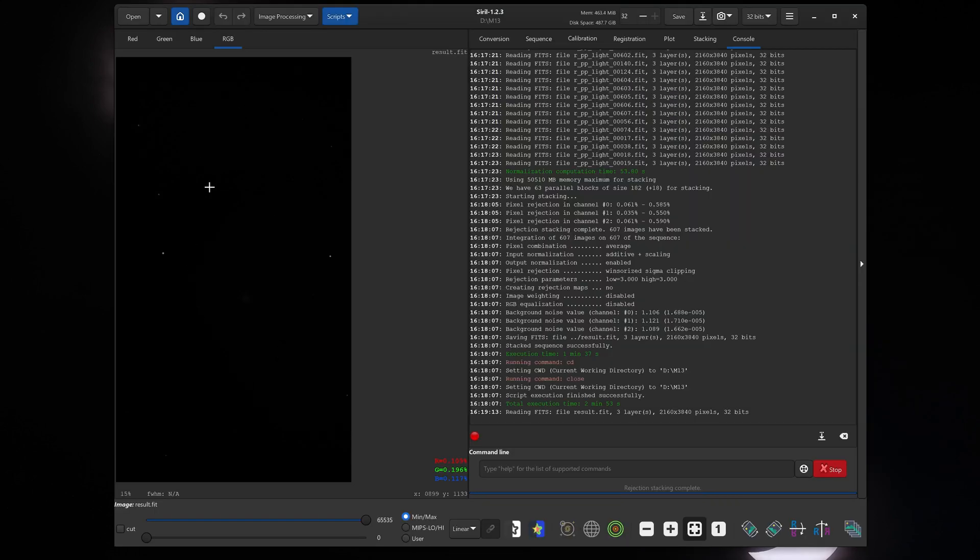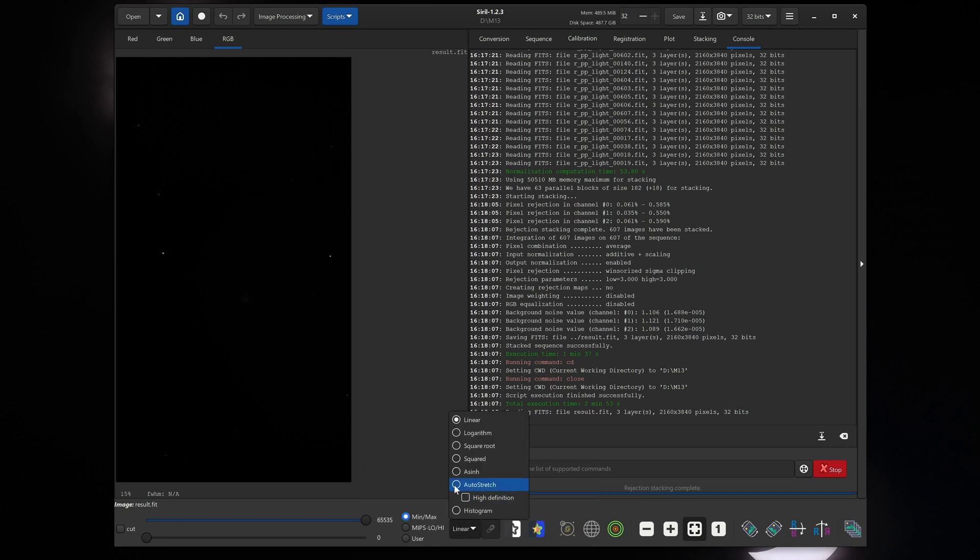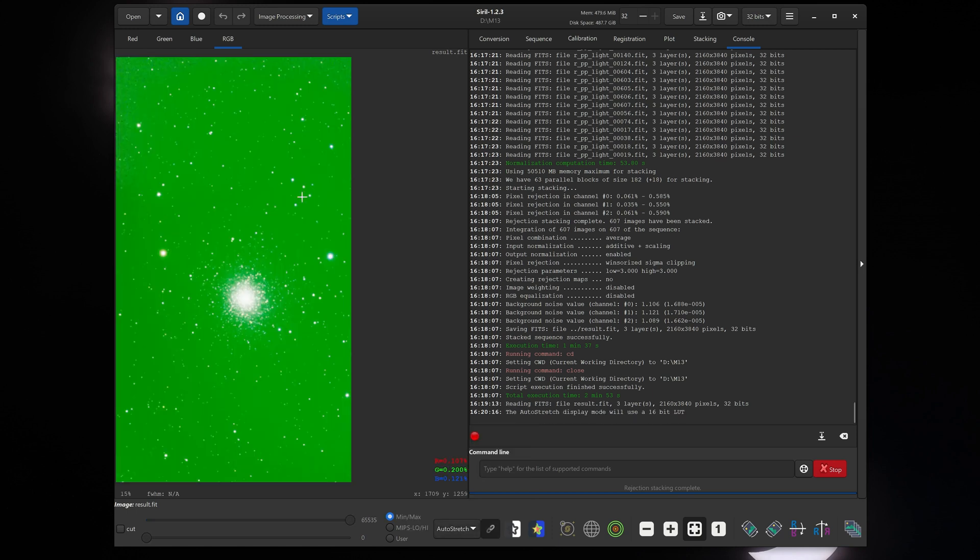Now you can see that our resulting stacked file is quite dark. That's okay. That's because it's in its linear state, meaning that it hasn't been stretched. All the brightness values that the camera sensor can represent are all represented here without any adjustment. So we'll go to the bottom here where it says linear, click on that, click on auto stretch. It's okay if your image looks green. This is completely normal with color cameras and this will be fixed in one of the next steps.